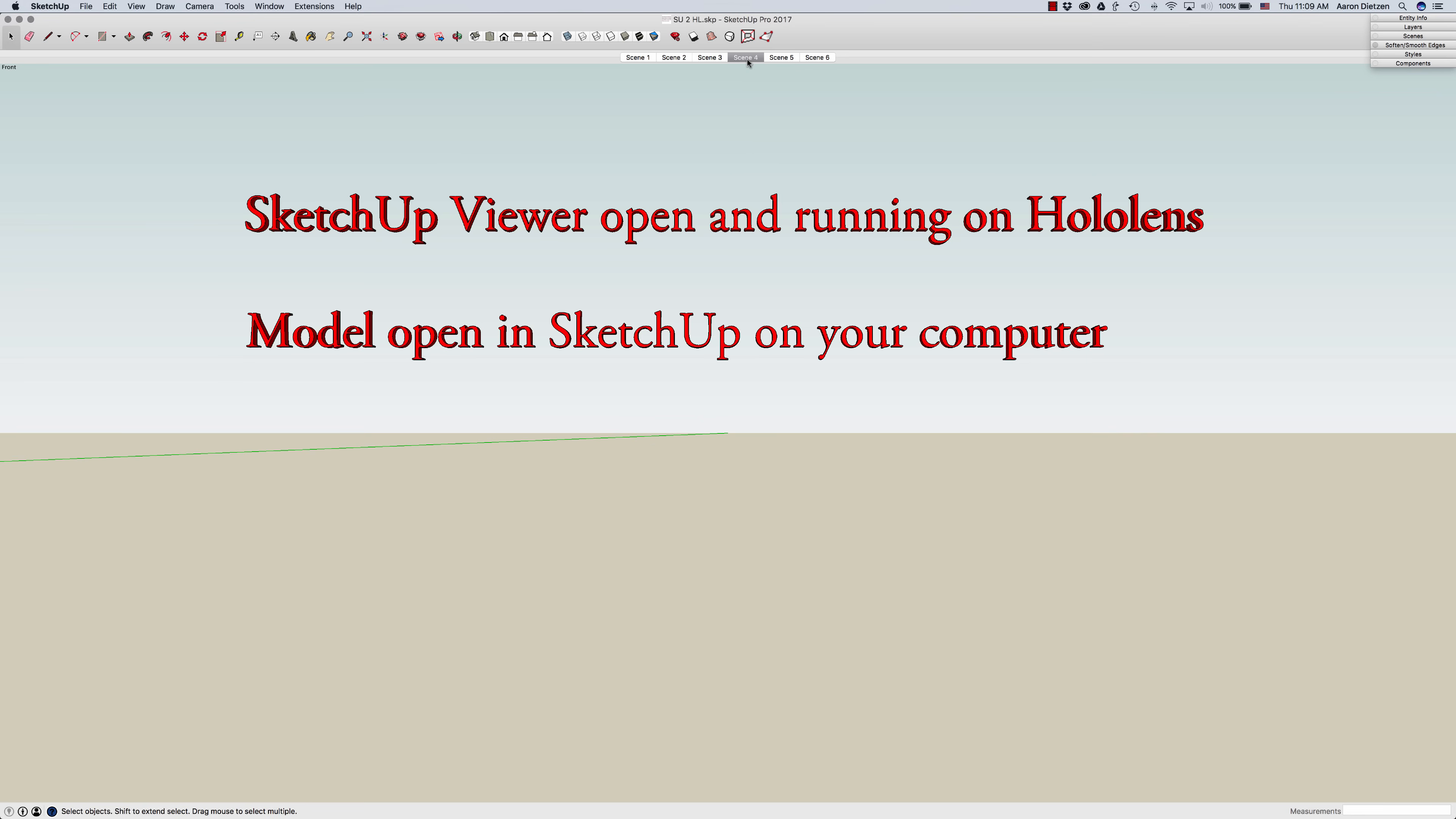Second is you have to open the model in SketchUp that you want to load to SketchUp Viewer. This is pretty simple. Open up your file and make sure you save it. You're going to want to save before you try to load it onto SketchUp Viewer.